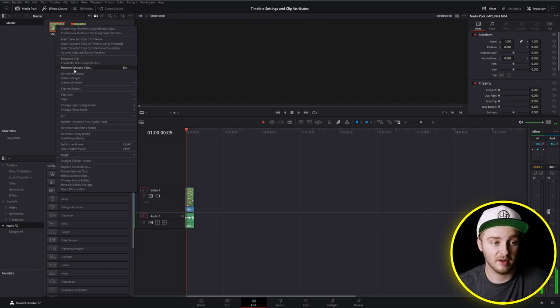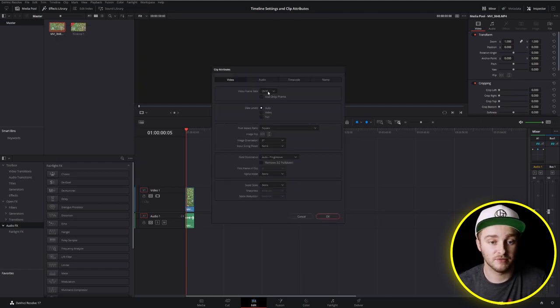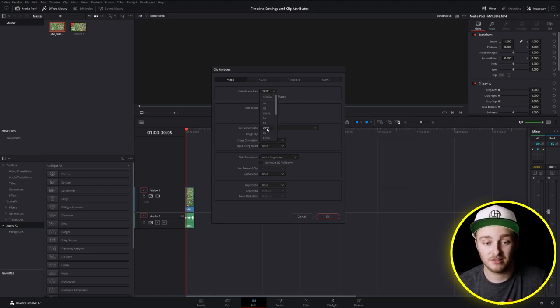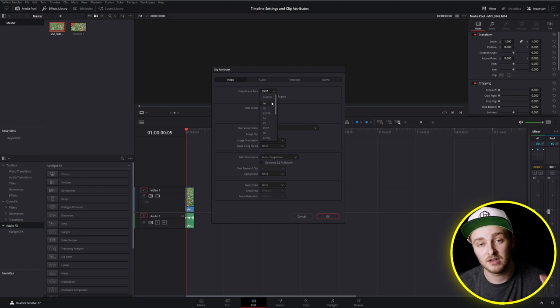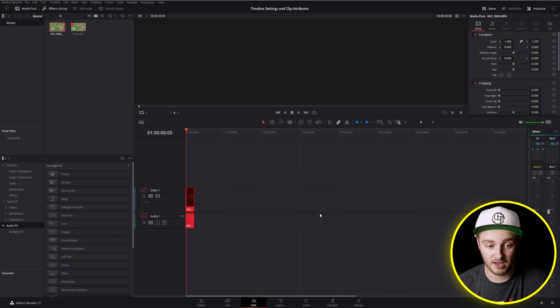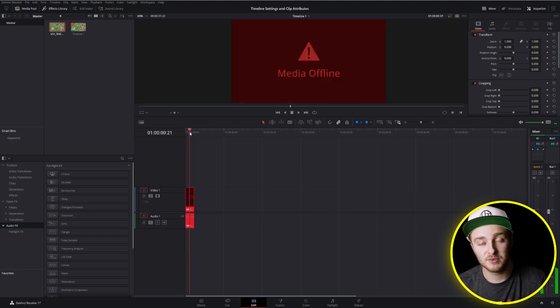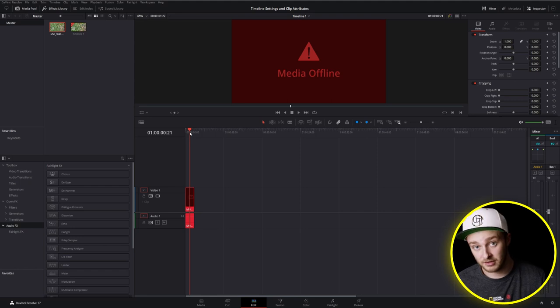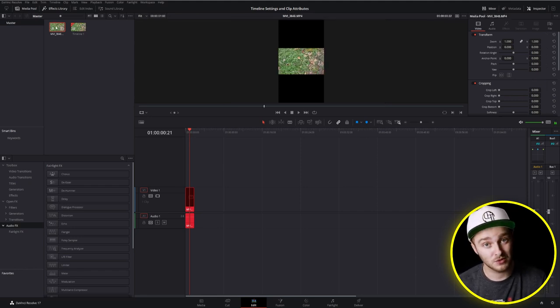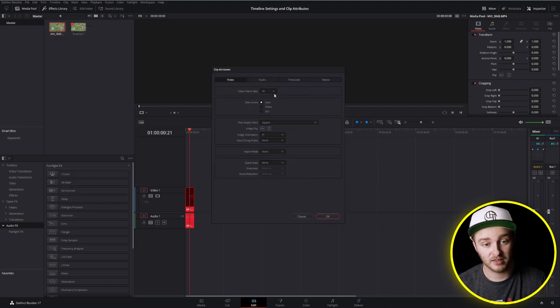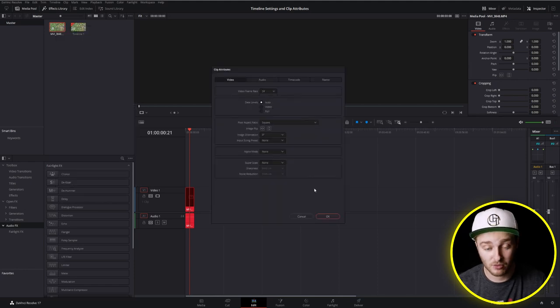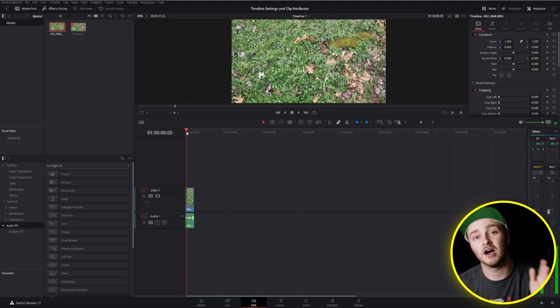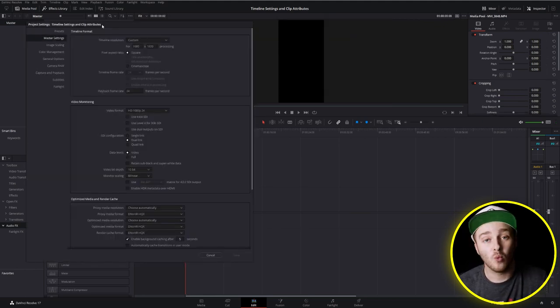So if you come into clip attributes and we see that we have our 29.97 video frame rate, if we want to reduce that number down to anything lower than 29.97 we're good to go. But if we want to bring that number up we just absolutely cannot do it. You're going to turn red and the reason that is is because DaVinci cannot make frames that don't exist to populate that space. So if you shoot in 120 you can go ahead and use clip attributes to bring that down to something like 24 if you wanted to but you can't bring it up past what you shot in.